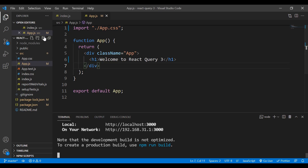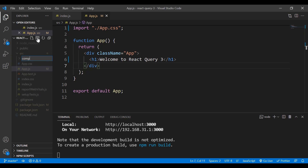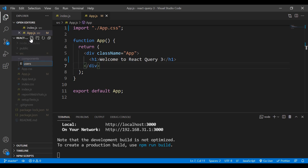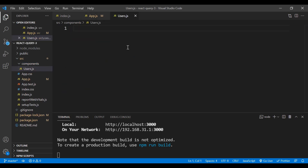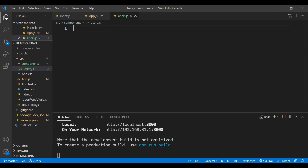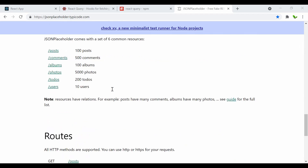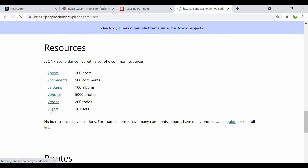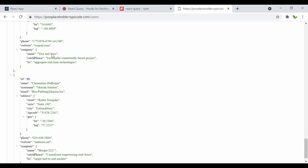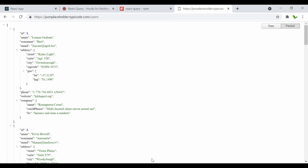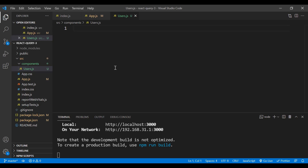Now let's create a new folder called 'components', and inside it create a new file called Users.js with a capital U. For this component I'm going to fetch a list of users. Let me quickly show you the endpoint — here is the website we'll be using. Scrolling down to find the endpoint, I'll use the slash users route, which returns a list of 10 users.